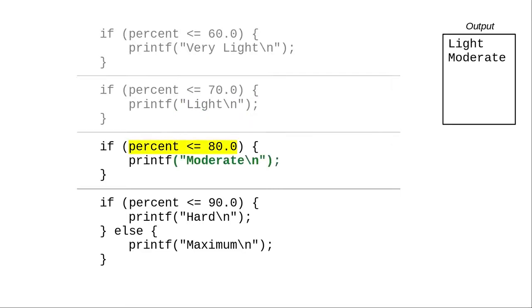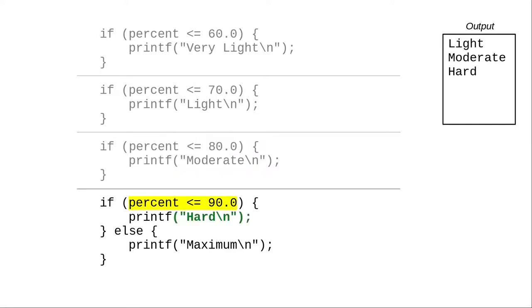We move to a completely new if statement. 67 is also less than 80, and the program prints moderate. That if statement has concluded. Moving on to the final if statement.